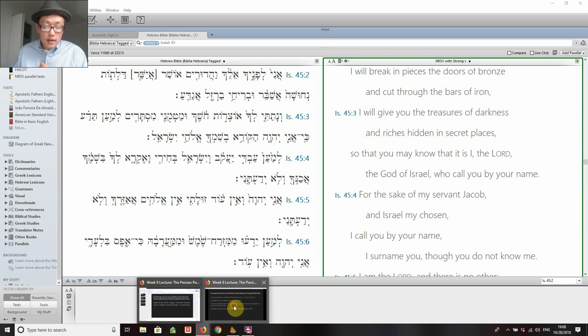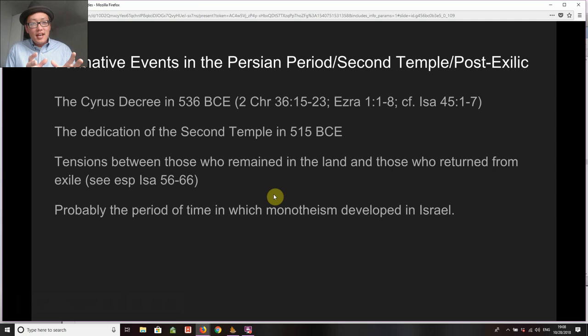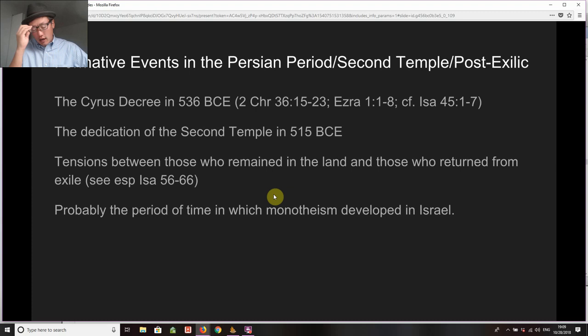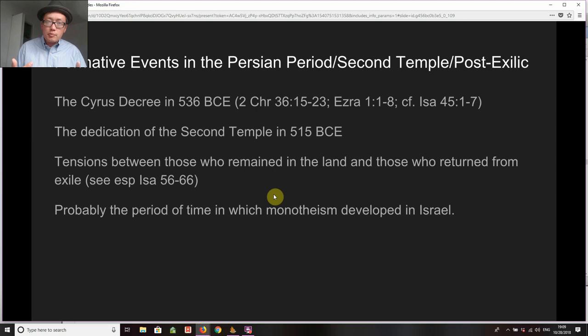The second formative event is the dedication of the second temple in 515 BCE. This is significant for many reasons, but essentially because it allows for the re-establishment of proper Judahite worship at the temple in Jerusalem. This dedication comes a little bit later than the decree itself, but around 515 BCE. You can read a lot in Ezra and Nehemiah — both contain reflections and retellings of this particular period of time. The dedication of the temple is the re-establishment of normative worship, allowing Judah to gather around those temple and worship practices.